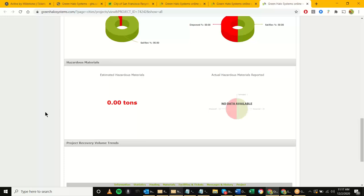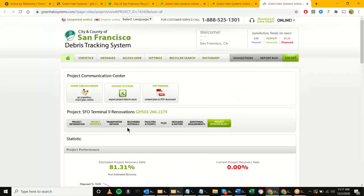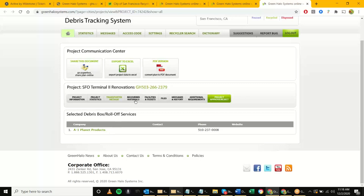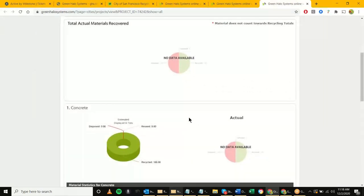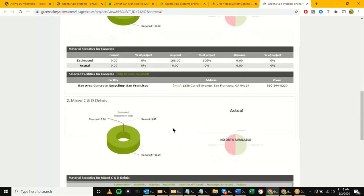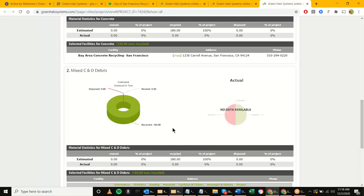At this point we've gone through project info, project stats, and transporter method. Most likely everything is standard. If the contractor chose their own hauler using 'add your own,' it would say 'User Added' in red next to the company name — so it stands out. In this case we went with one of the provided vendors. The next thing is going through recovered materials — this gives a breakdown of all the materials. At the very bottom there's a nice table giving a breakdown of everything — every material, every facility, and the tonnage.